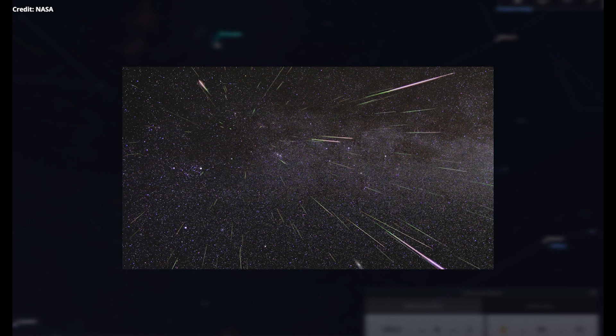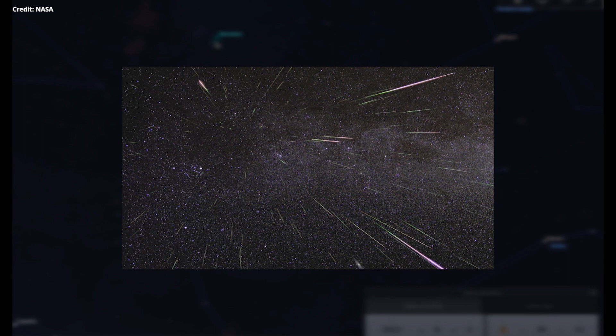Most of the particles that cause the meteors are the size of grains of sand, but if you're lucky, you might see a fireball, which is something that is caused by a larger sized piece burning up, and they can put on quite a show. The Perseids are known for producing bright meteors and fireballs, so you've got a pretty good chance of seeing one if you do manage to get out and observe the meteor shower this year.